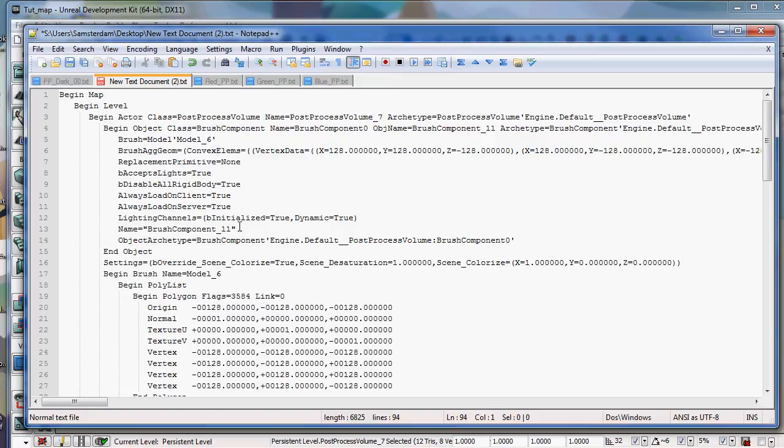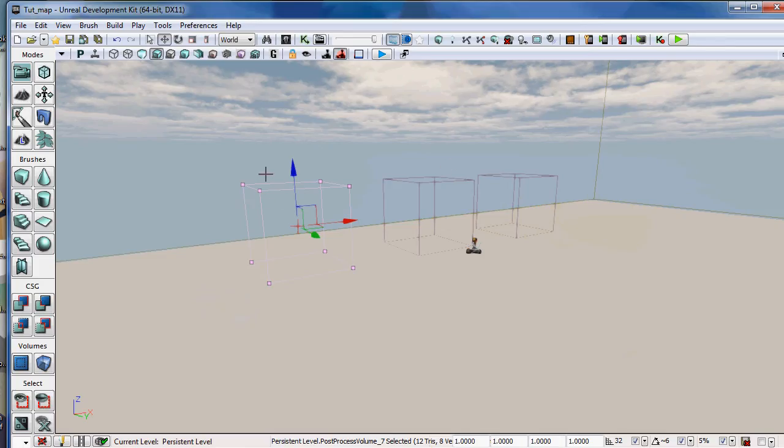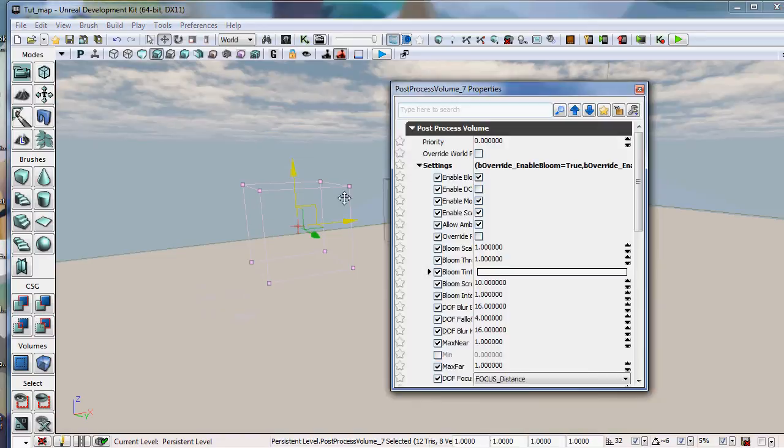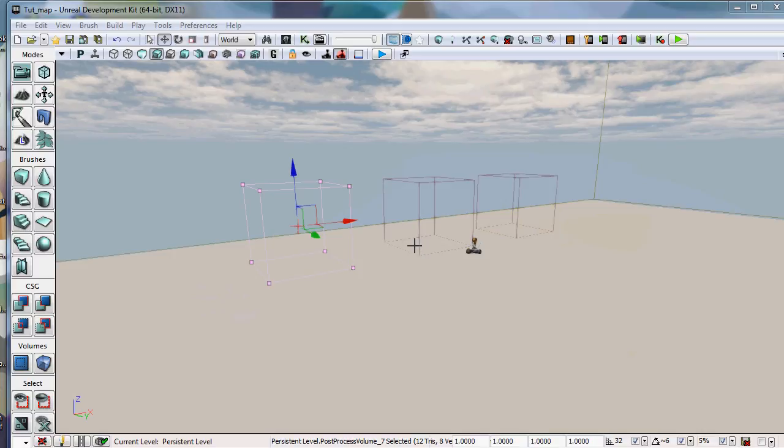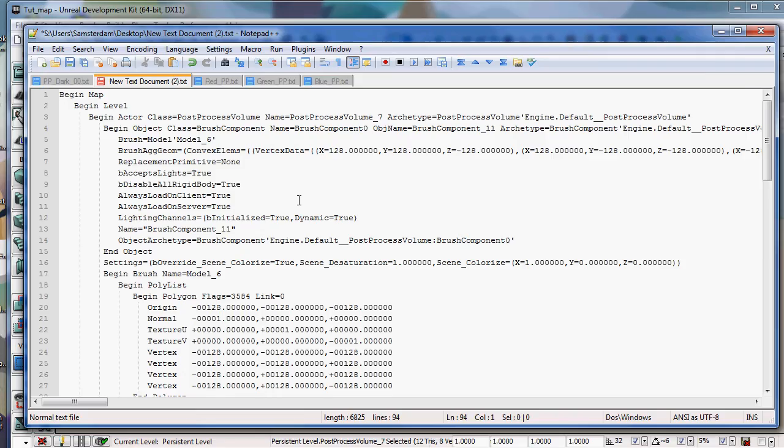Well, this text data is actually all of the data that Unreal needs to actually construct and give this post-process volume properties. It's more or less all the data that's here when I press F4. And that's what I mean by an Unreal level as a giant text pad document. Because if I was to select every object in this level, it would all be contained within the data that I paste in here.